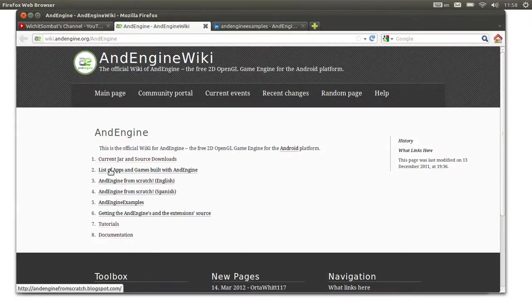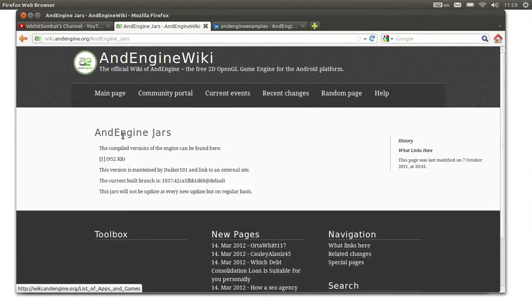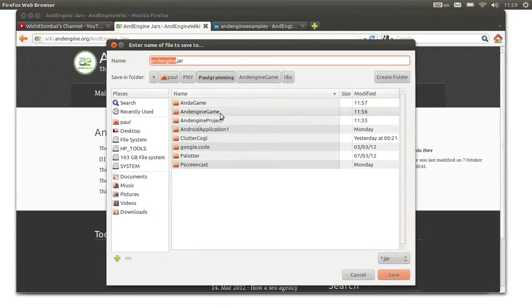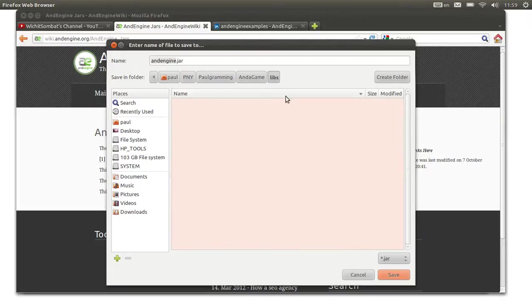If you go there and click on the main page, you'll see the first item in the list which is the current jar and source file. If you click on that, you can go to that page which will have a link for the Android N-Engine jar file. You can right-click on it and save the link, then go to your current project and save it into the subdirectory called libs.